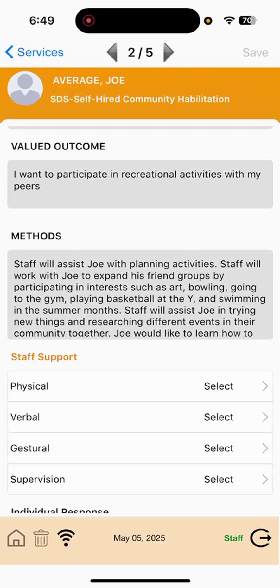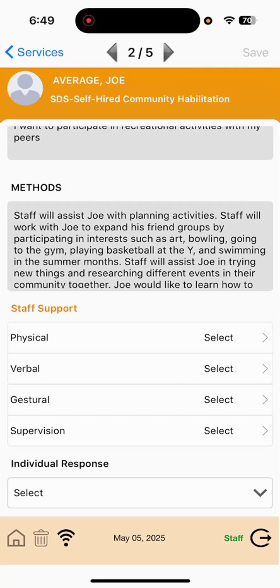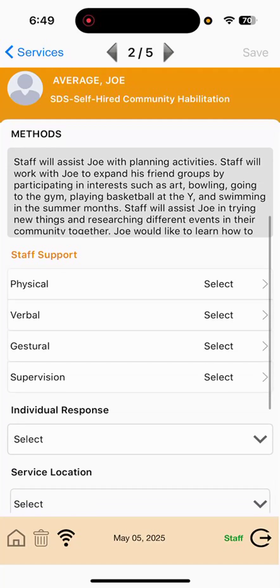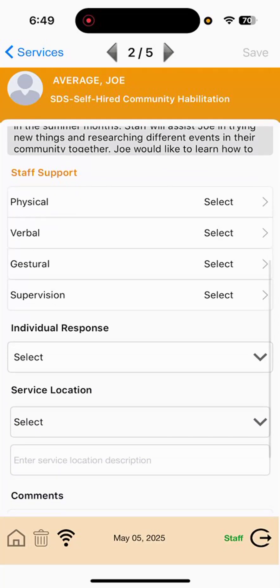So, participating in recreational activities. And then we would make sure that we read this thoroughly as far as methods go to make sure we're supporting Joe the way he wishes to be.